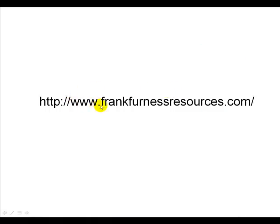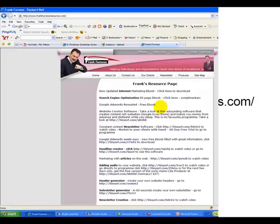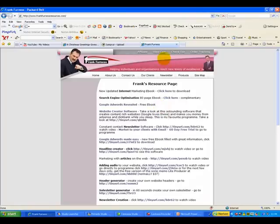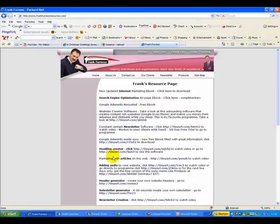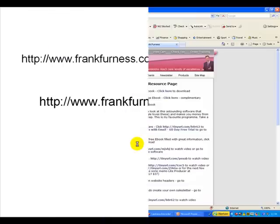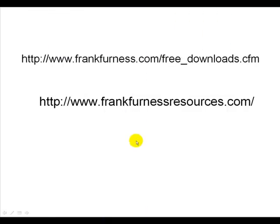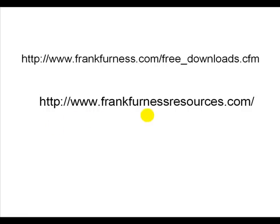Also go to www.frankfurnessresources.com for lots and lots of other resources, video clips, and as you can see there all kinds of stuff there. Website creator software, a free book on Google AdWords, headline creator. There's lots and lots going on over there. So there are the two sites you must go to: frankfurness.com/free_downloads.cfm for lots and lots of free books and software, and frankfurnessresources.com for lots of other video clips.